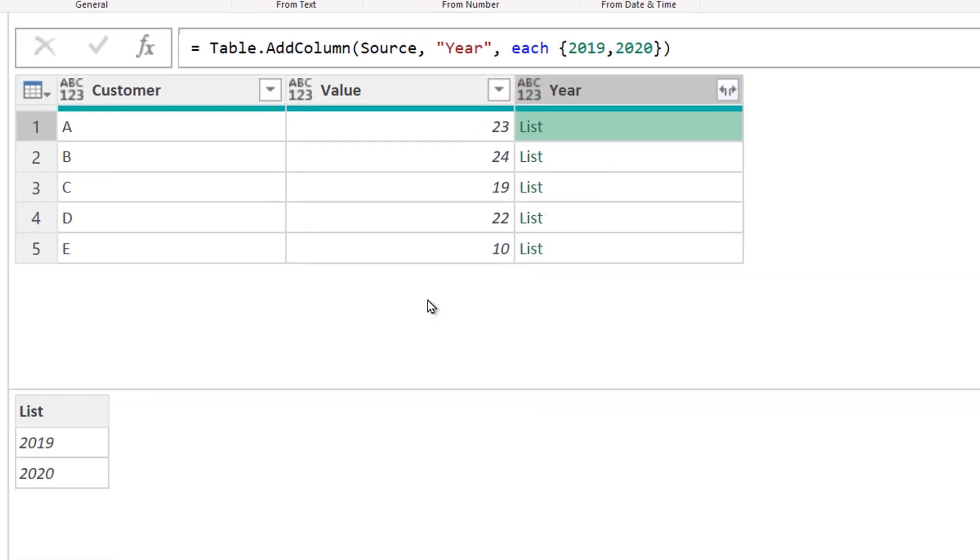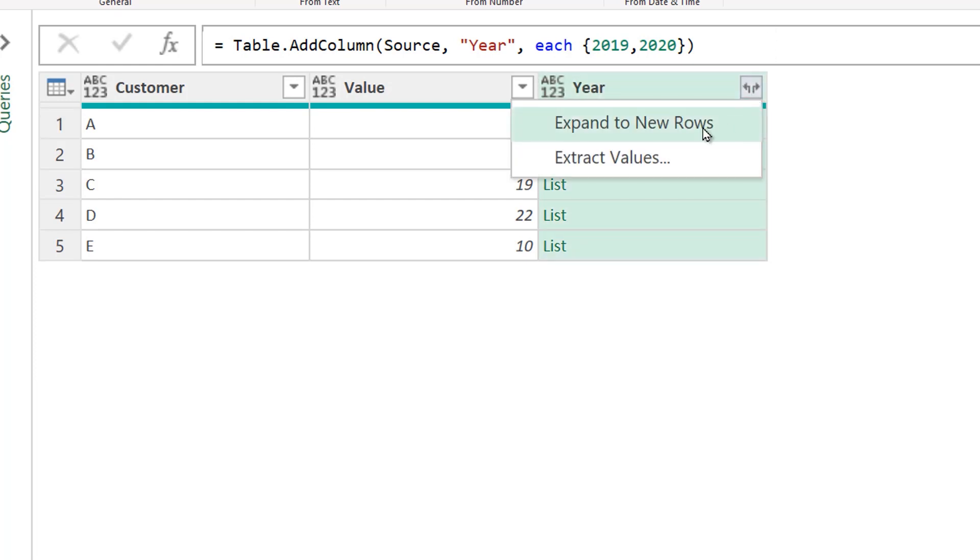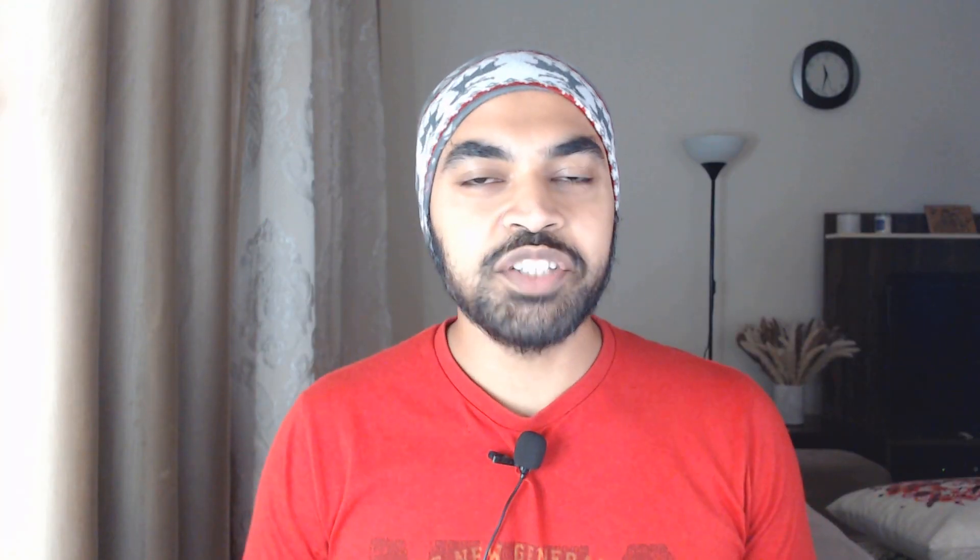Click on OK. And now we get a list. If I start to peek into the list, I will have 2019 and 2020, two items. If I open that up into new rows, I'm going to get the entire data duplicated twice, one for every single year.